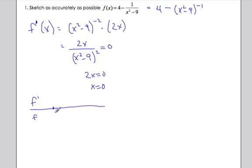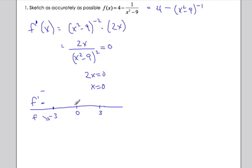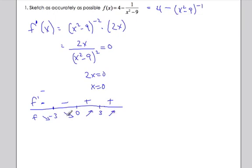Making a sign chart for f prime, I place the asymptotes at x equals negative three and three, and the critical number x equals zero. Testing x equals negative five: the top is negative, the bottom is always positive since it's squared, so it's negative — decreasing. Between negative three and zero: again negative — still decreasing. Between zero and three: positive — increasing. Past three: positive — increasing. So x equals zero is a minimum.